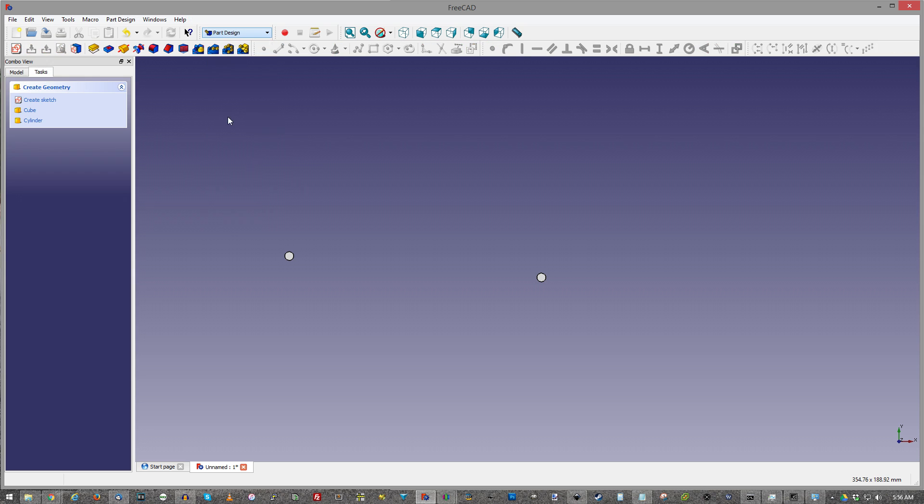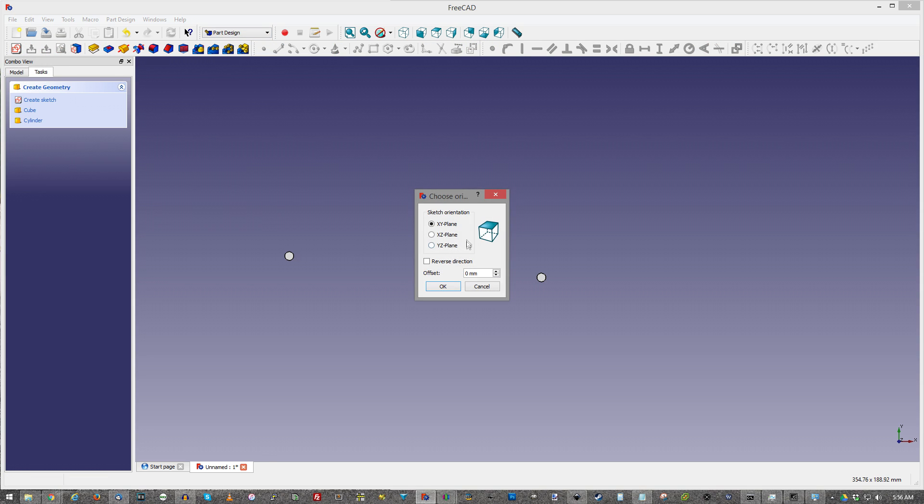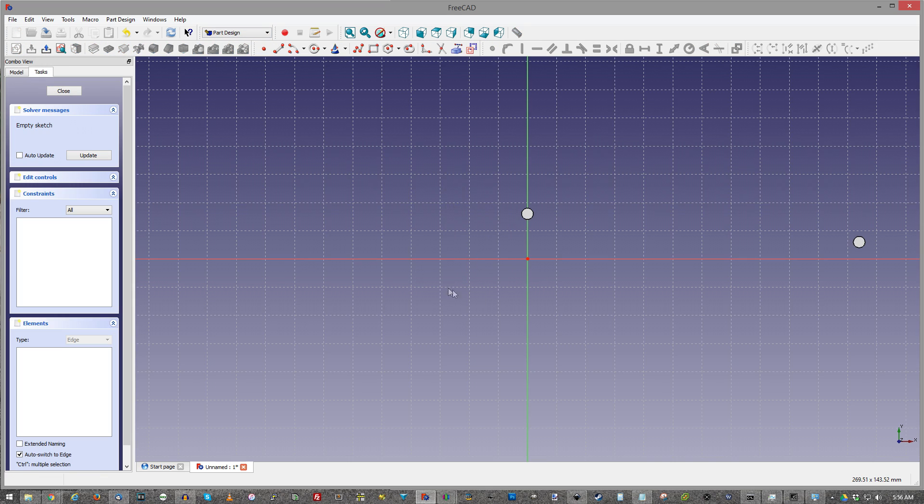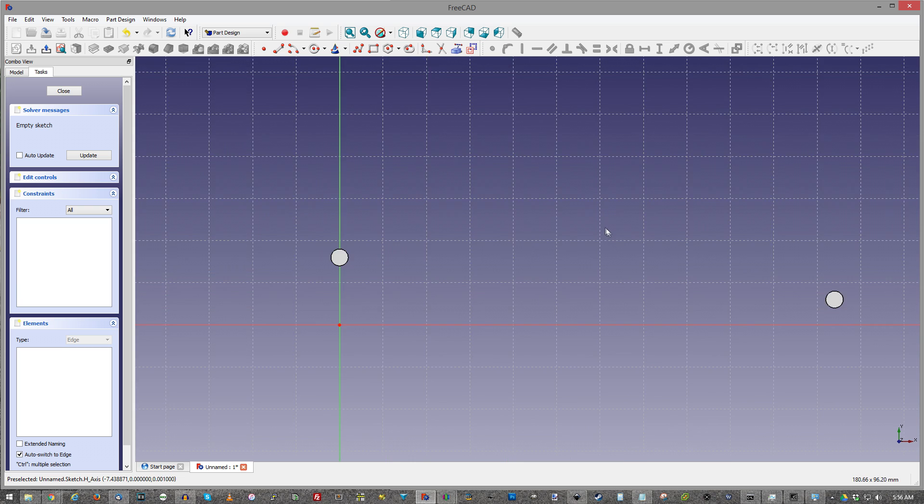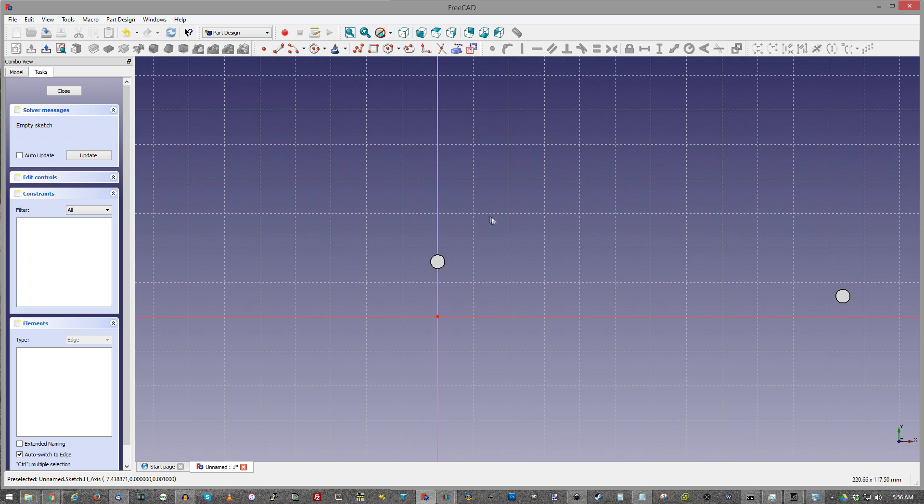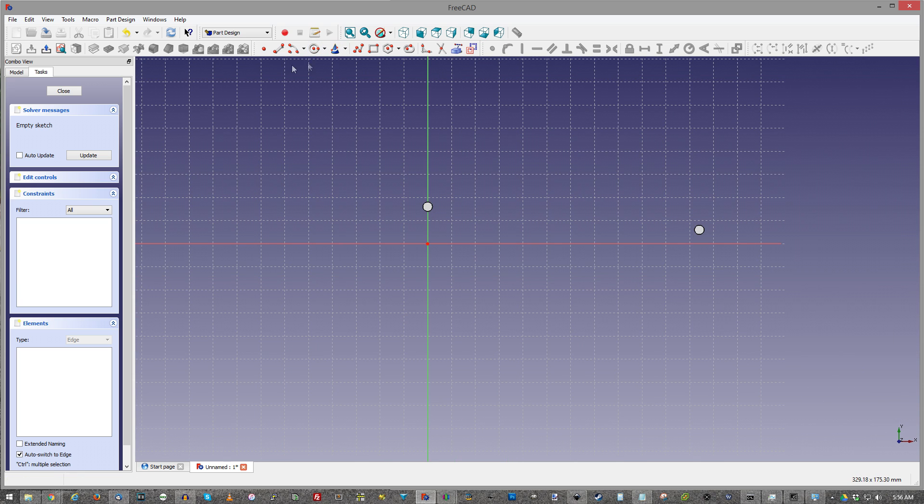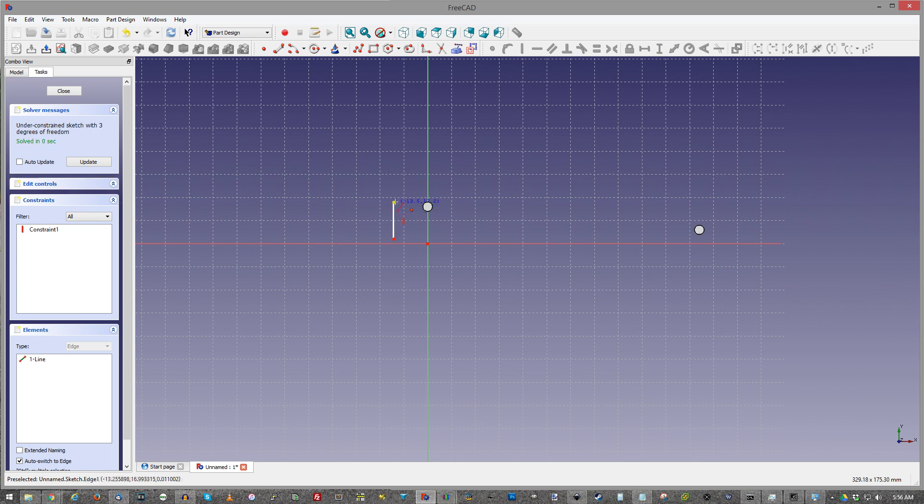So now what we're going to do is go ahead and go to part design. Sketch view xy. That's fine. Exactly what we want anyway.